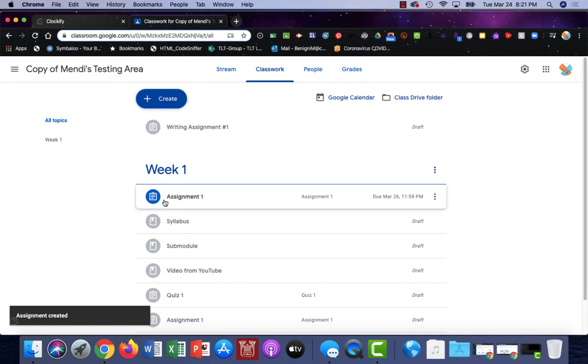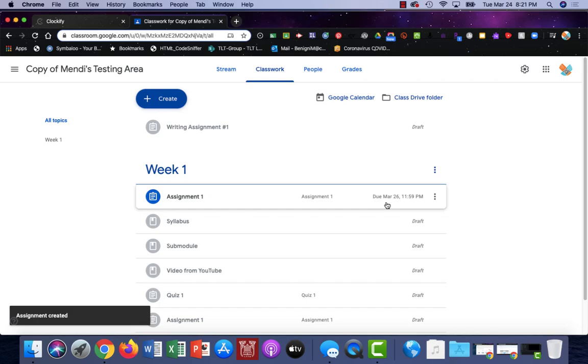And here you'll see I have assignment one included in week one available for my students.